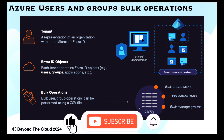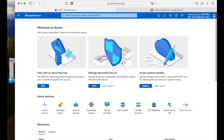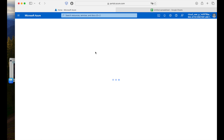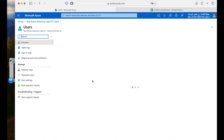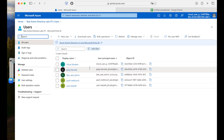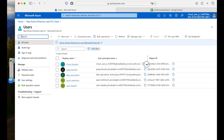That way, whenever requests come in, you don't have to do manual intervention — creating users one by one. You just create the users in bulk by putting them into a CSV file and uploading it to Azure, and Azure will create them for you. Bulk operations are very useful for this. Now, here in my Azure portal, I have a Microsoft Entra ID. We can go to Microsoft Entra ID where we will create the users in bulk, delete them, and also create members in a group in bulk.